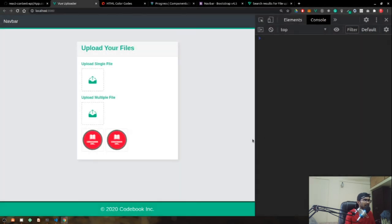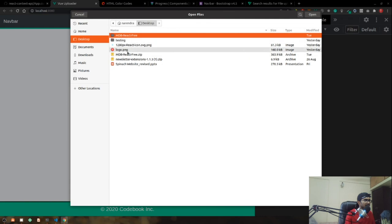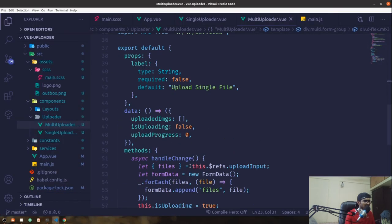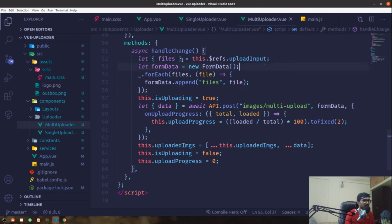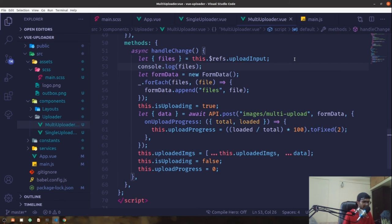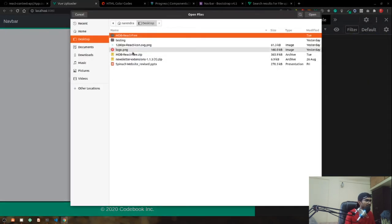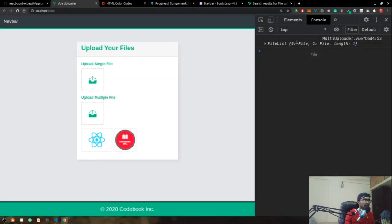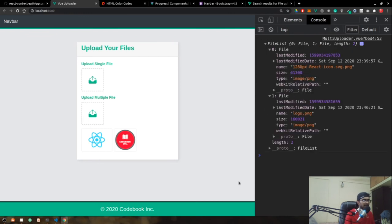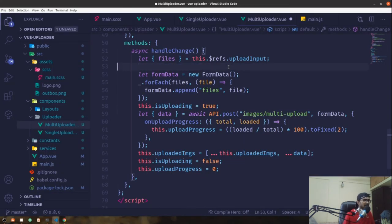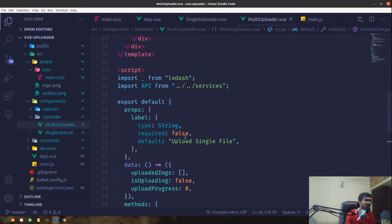After reloading and selecting files one by one, we can see our images rendering correctly. There was a file list issue that's now resolved. Both images are rendered from the server and the UI is looking good.